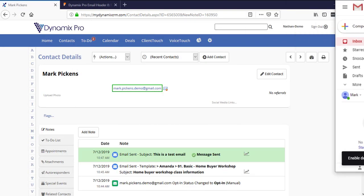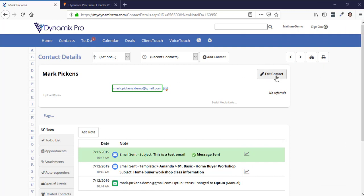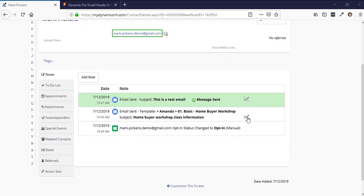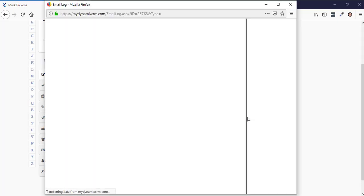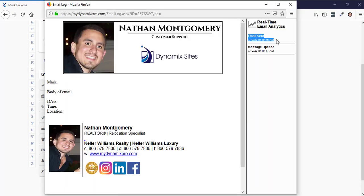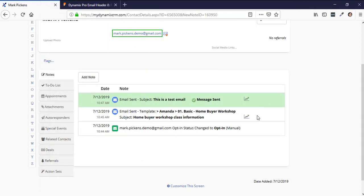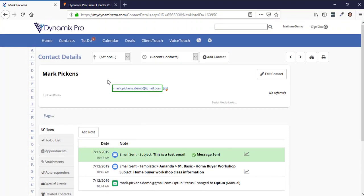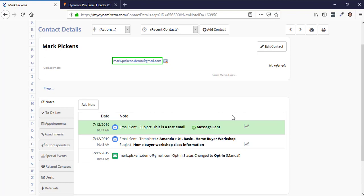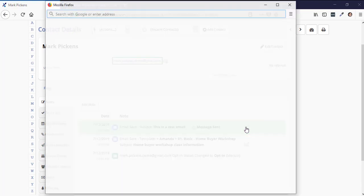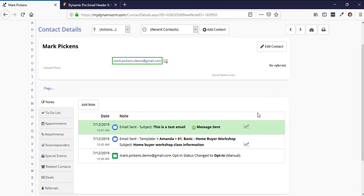If you go down in the contact card and click on the analytics icon in the notes section, it will show you when the email was sent and when it was actually opened — it even shows exactly when Mark opened the email. This is useful for testing subject lines and seeing if people are opening your emails.